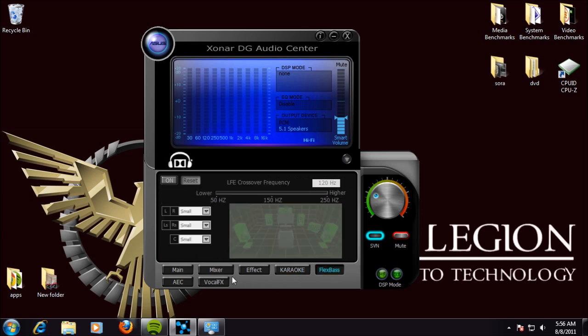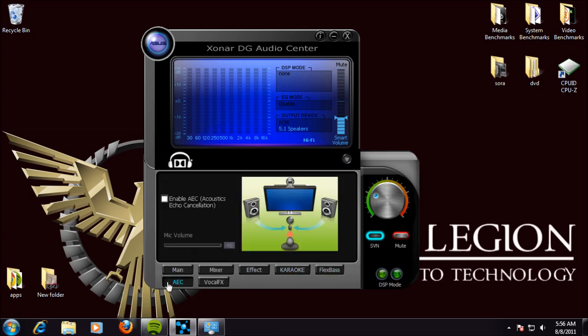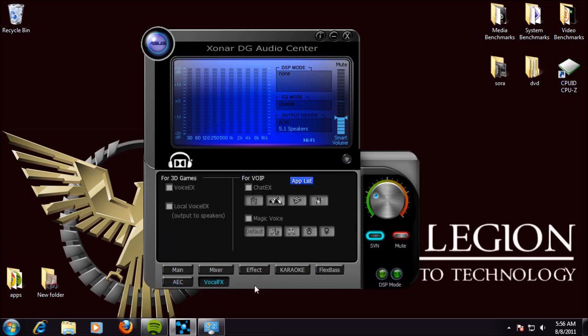the extra bass, the flex bass, and then AEC for echo cancellation, and then the vocal FX options for games and voice over IP.